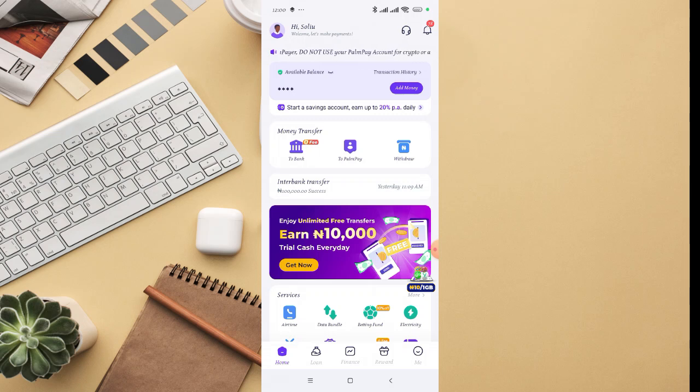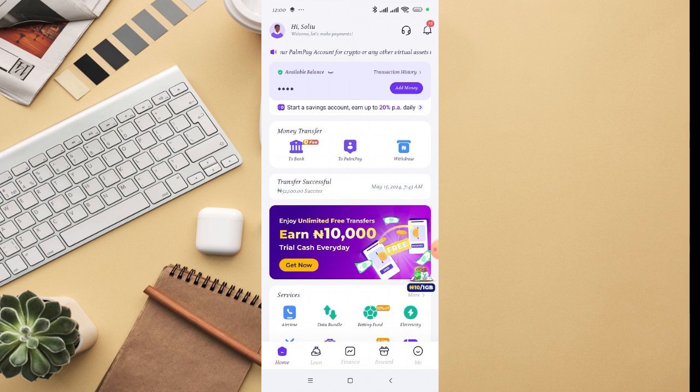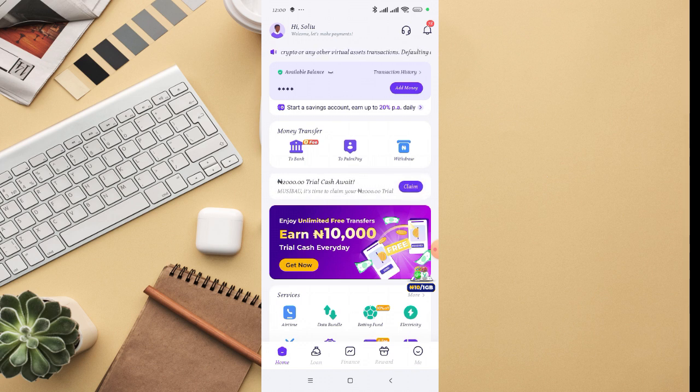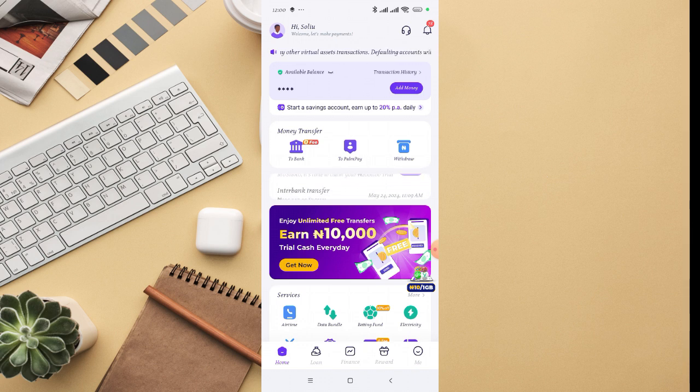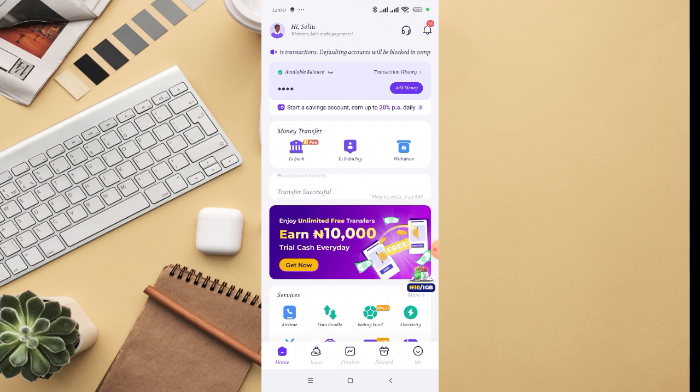In this video, I'm going to walk you through how to schedule payment on PalmPay app. This is my own PalmPay account, and this is exactly what I'm going to walk you through. In case you want to schedule payment for the future, you can actually do that with PalmPay.